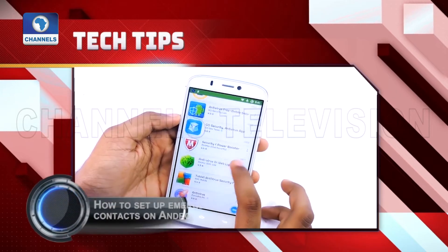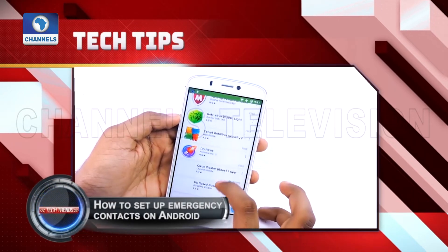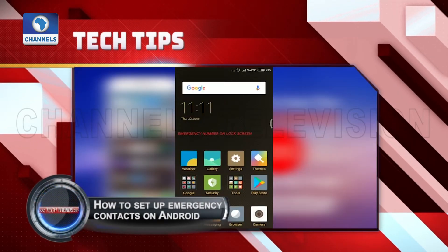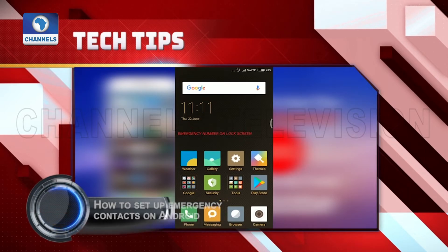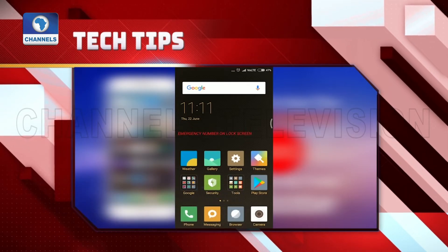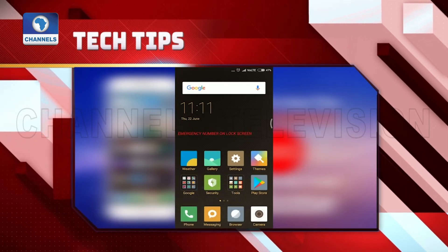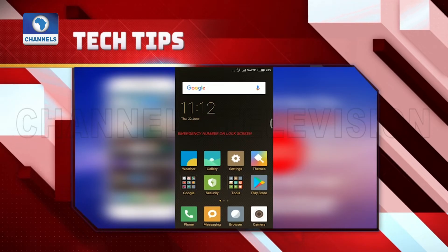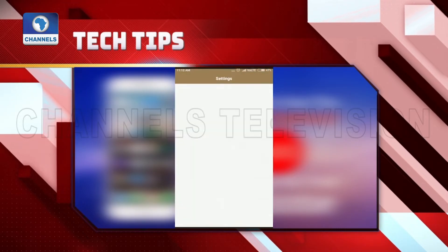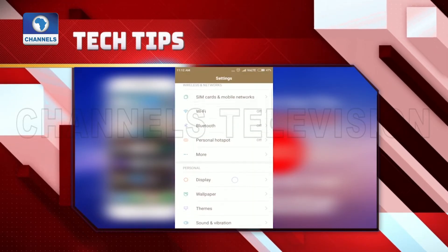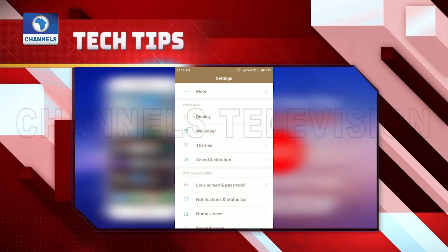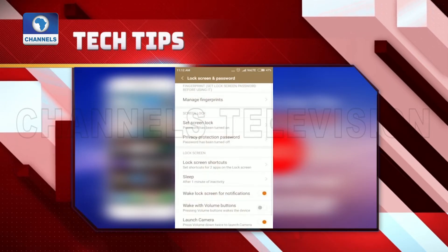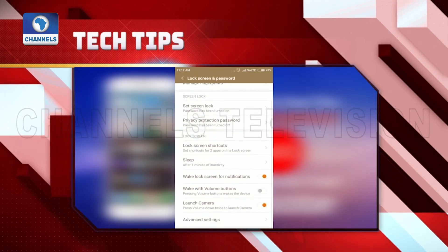How to set up emergency contacts on Android. The process of setting up your emergency contacts on your Android phone varies depending on the version of Android and the model of your phone. If you can't find an emergency contact field within the settings on your Android device, here are the steps to adding your information to the emergency feature.